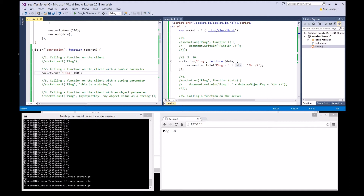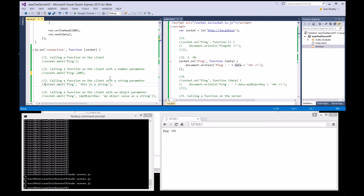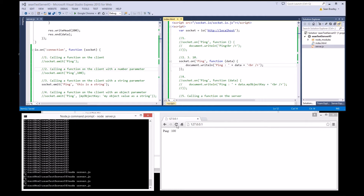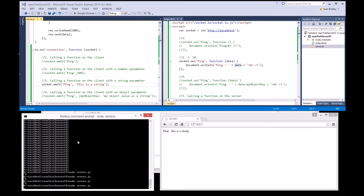Now we're going to try test three — we're going to send a string. That string there, I'm going to send it to the client using the same function. Save that, start it up, refresh. 'This is a string' — ping data. There it is: 'This is a string'.